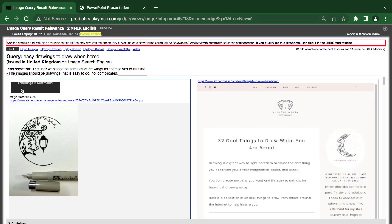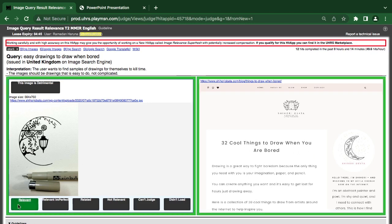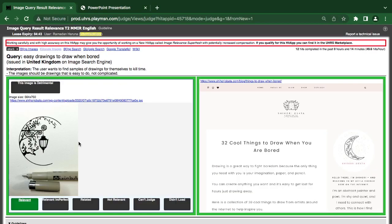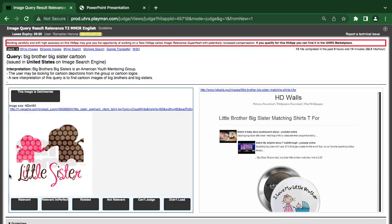Easy drawings to draw when bored — cool things to draw when you are bored. This is one of them, so it's relevant. When they talk about anything drawings — major themes, reds, and so on — once they say anything related to that category, it becomes relevant.